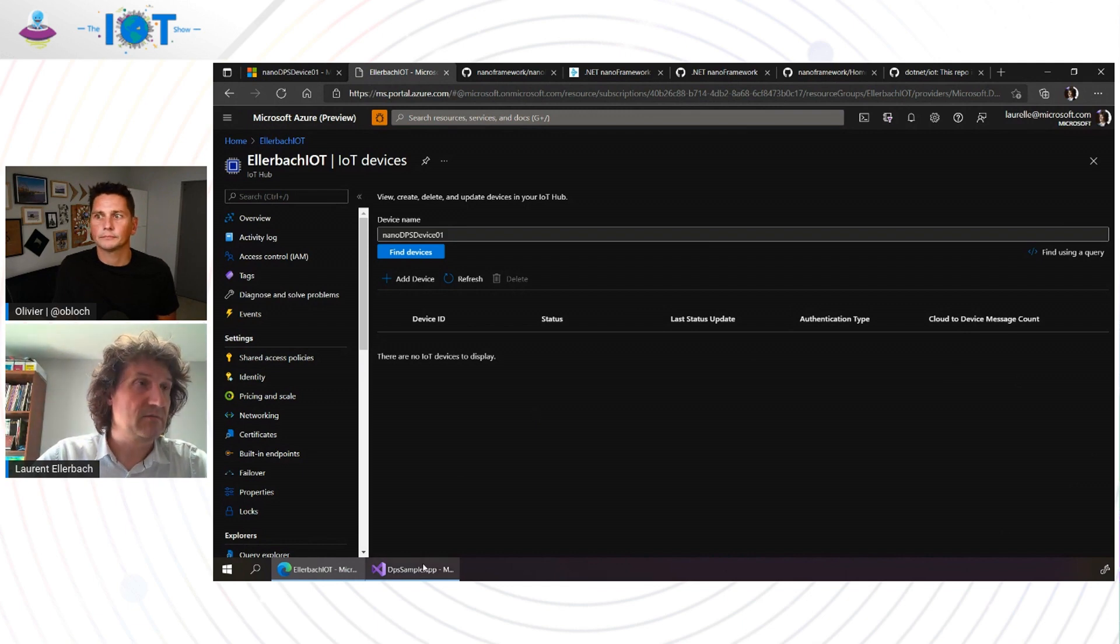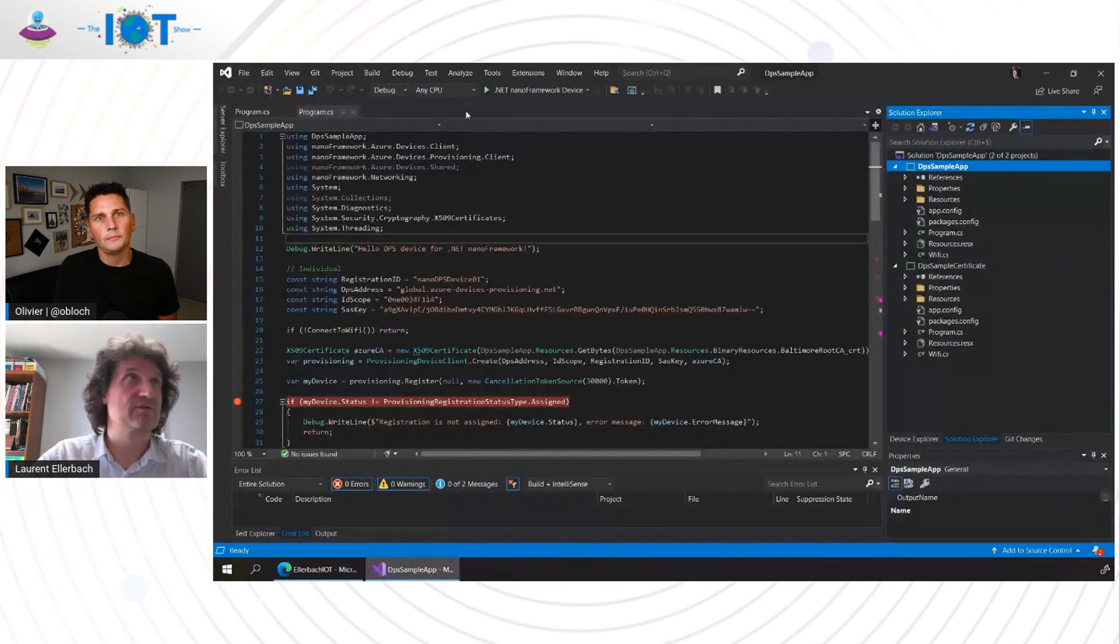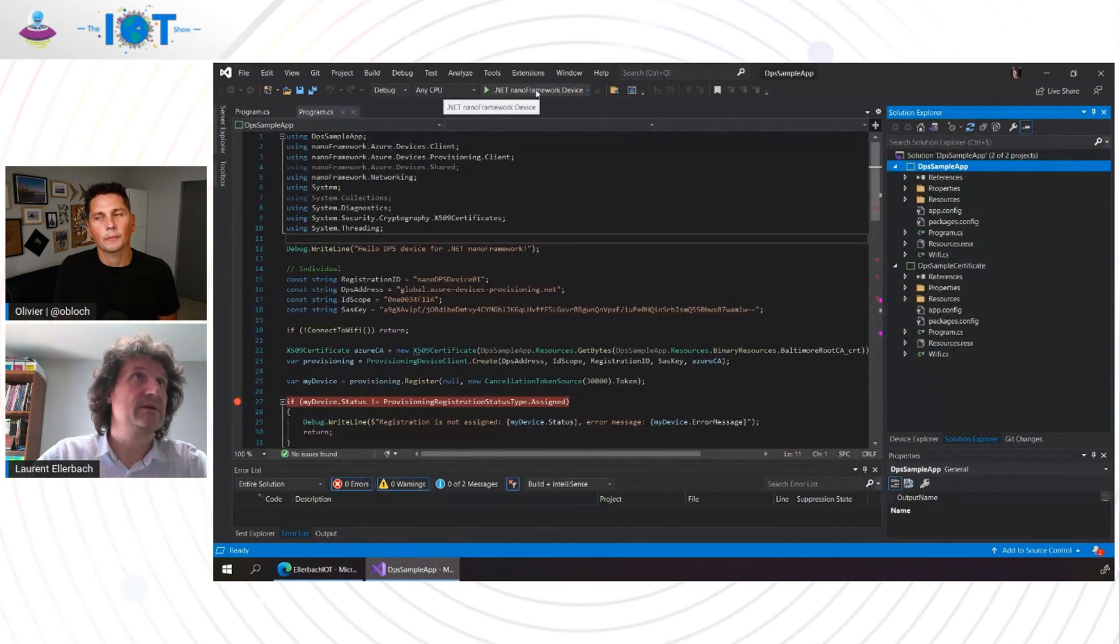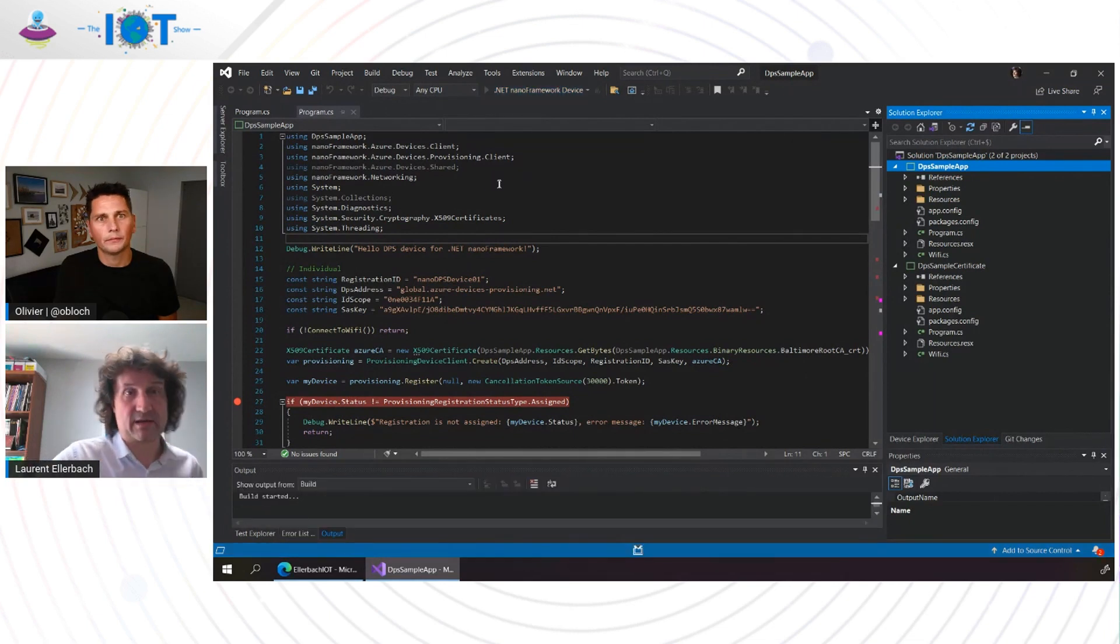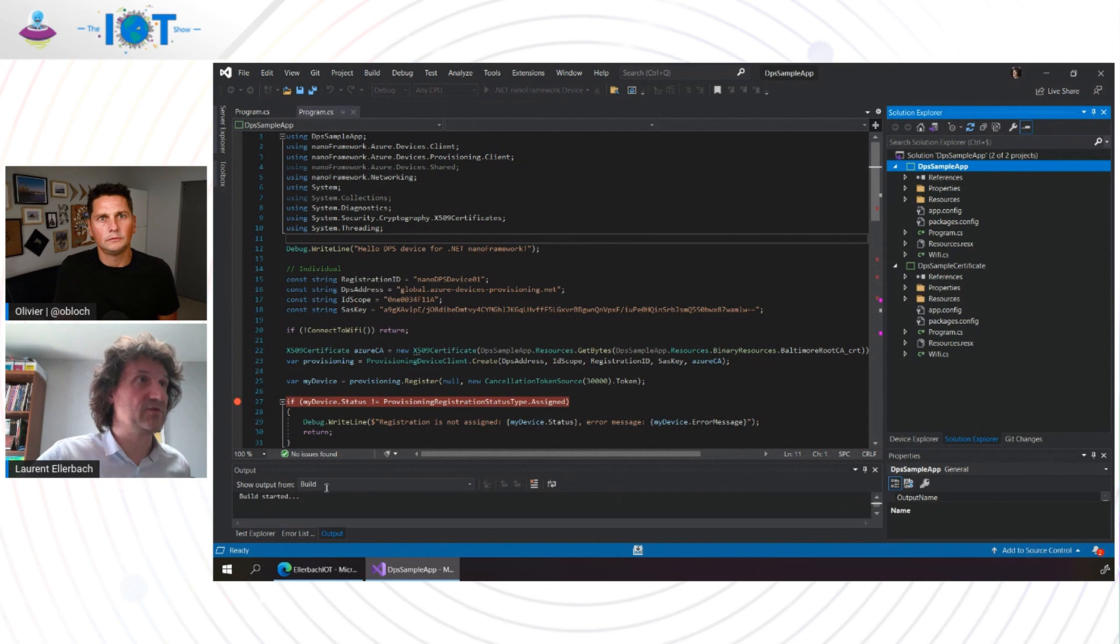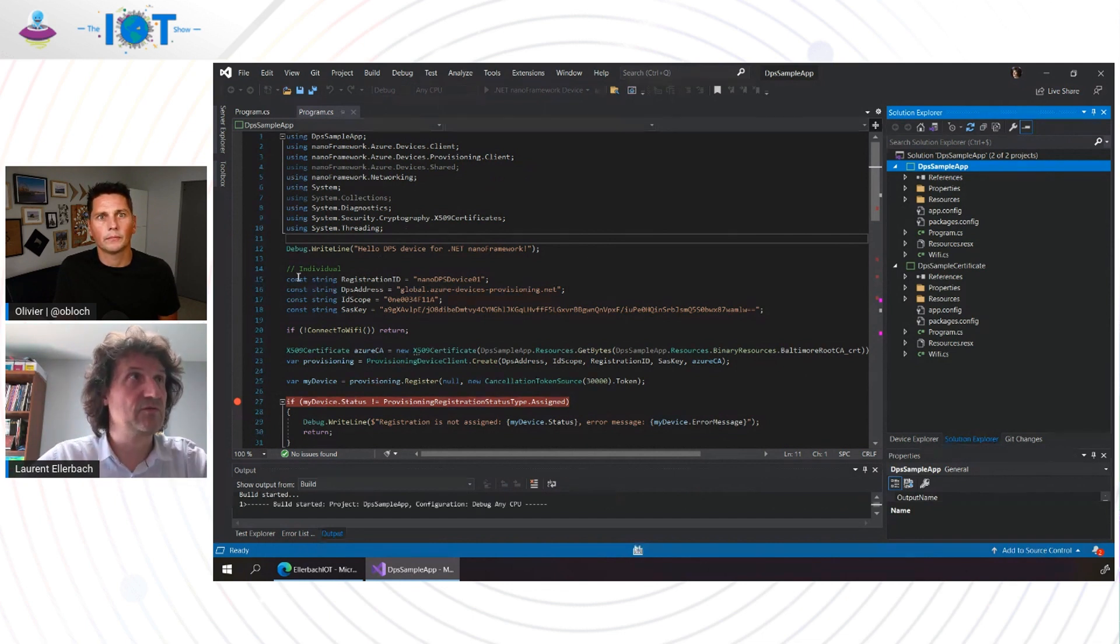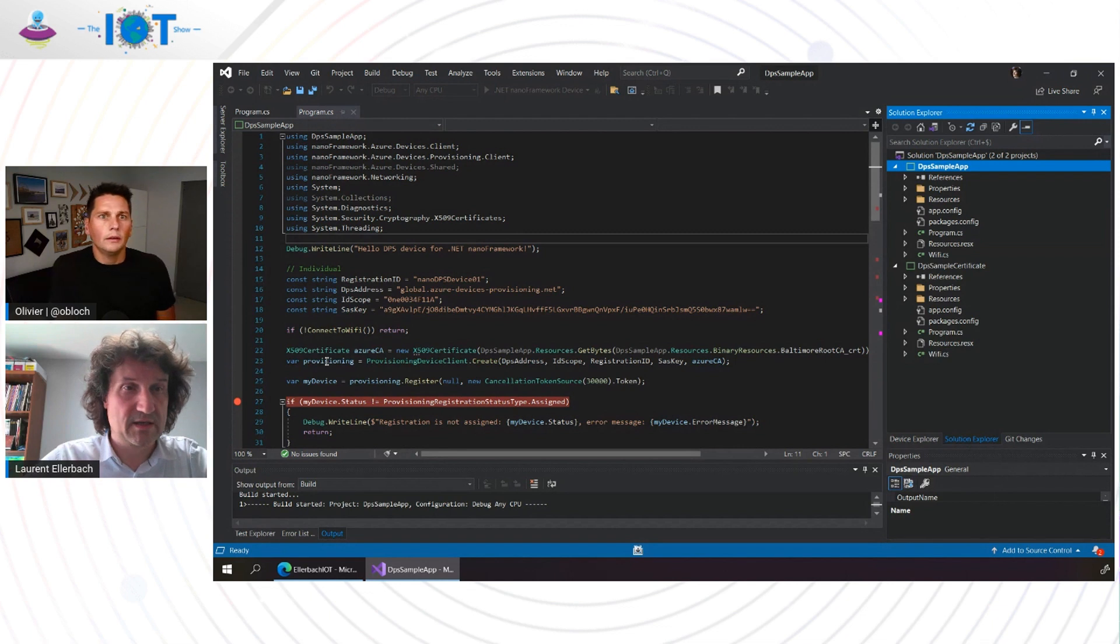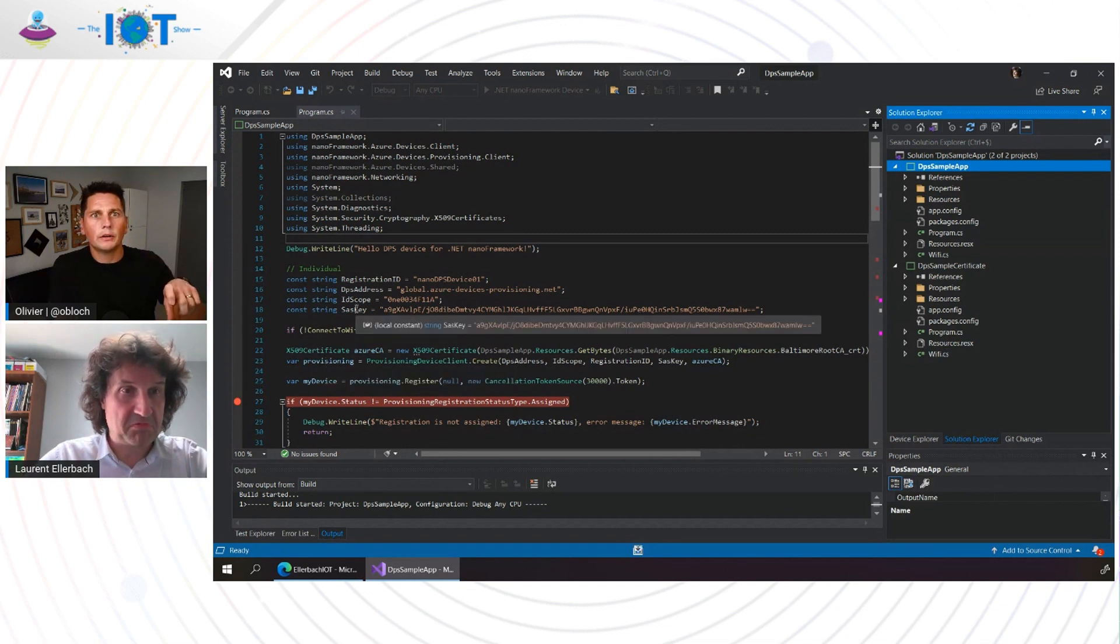Now, what I will do is I will go in Visual Studio, and I will launch this code. I have my device connected. It will do a bit of magic, and I will try just to comment. First, what you can see is...